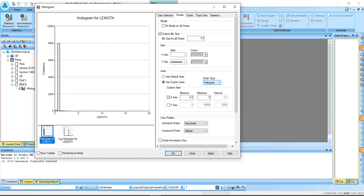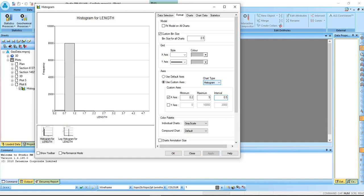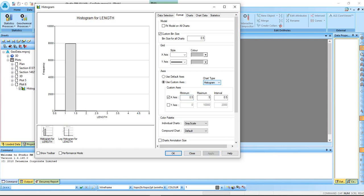You can do that for the normal histogram. 0.2, then give this one 5, then the interval. Let me give 0.5, apply. Let's see what this will do.